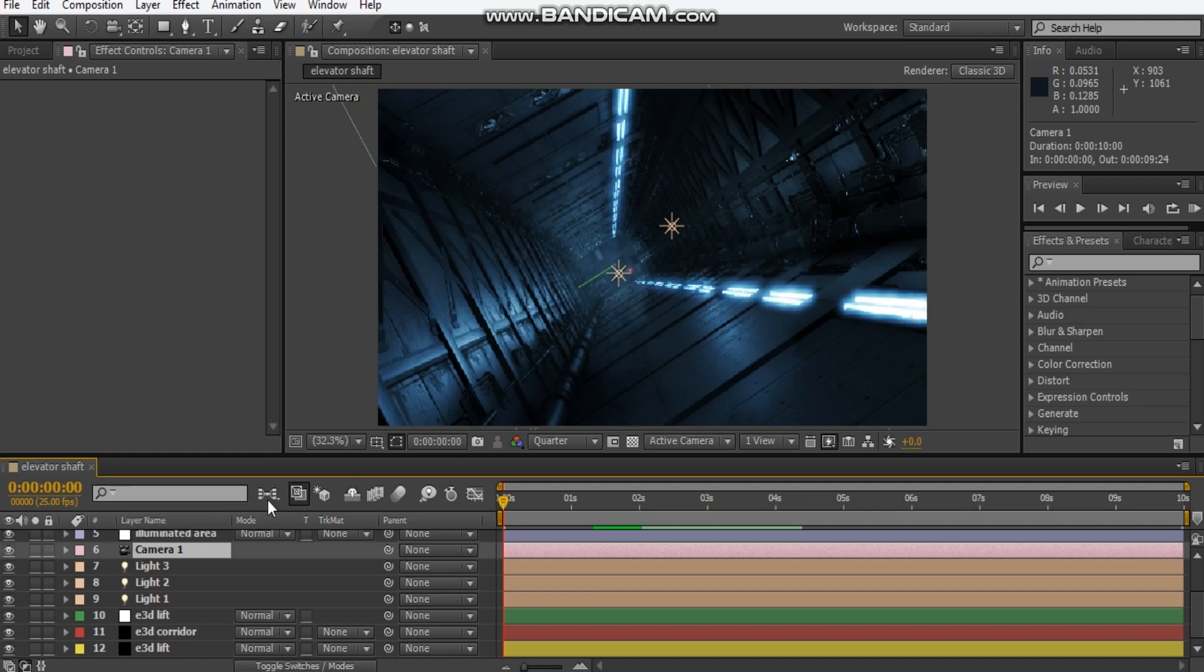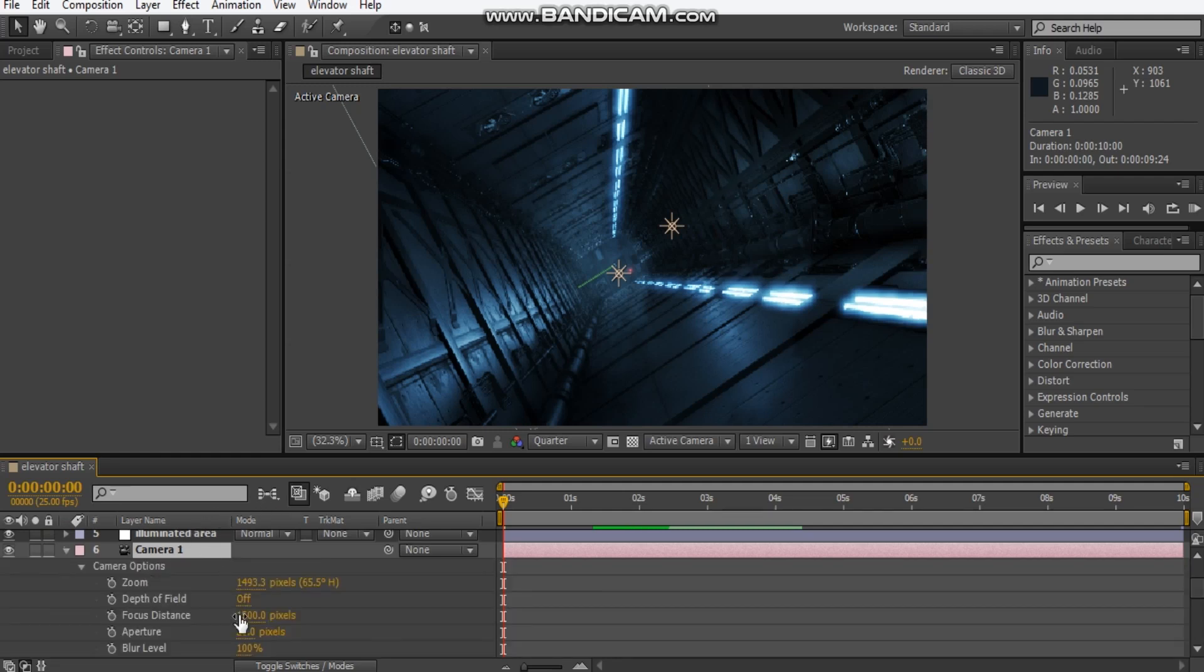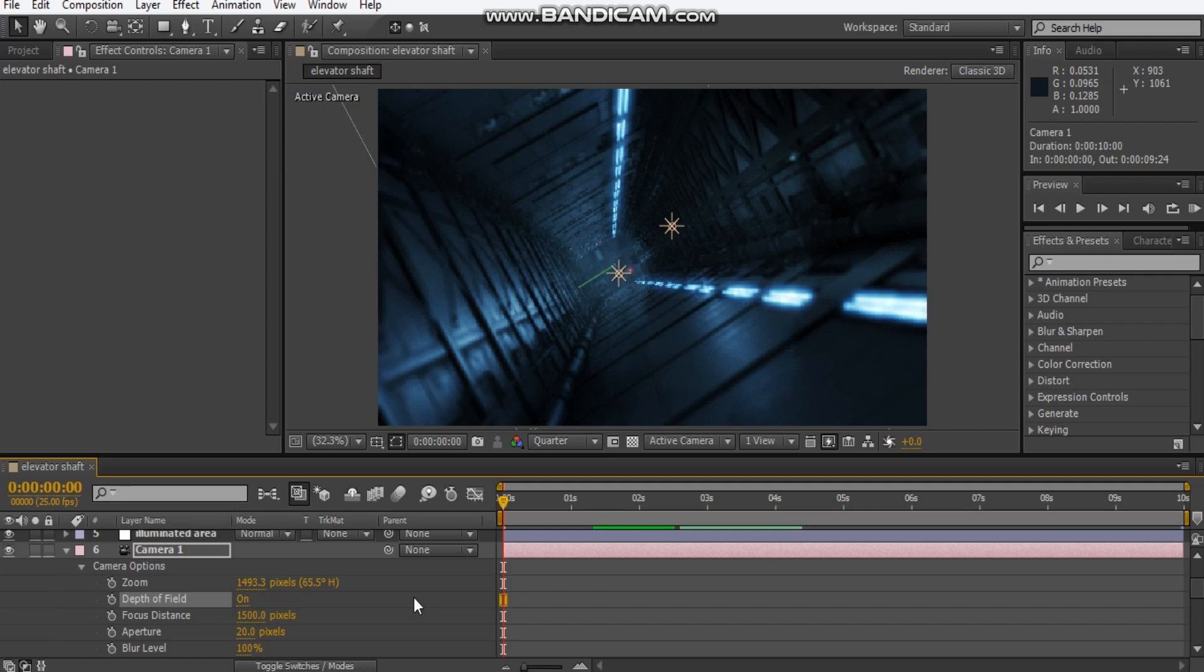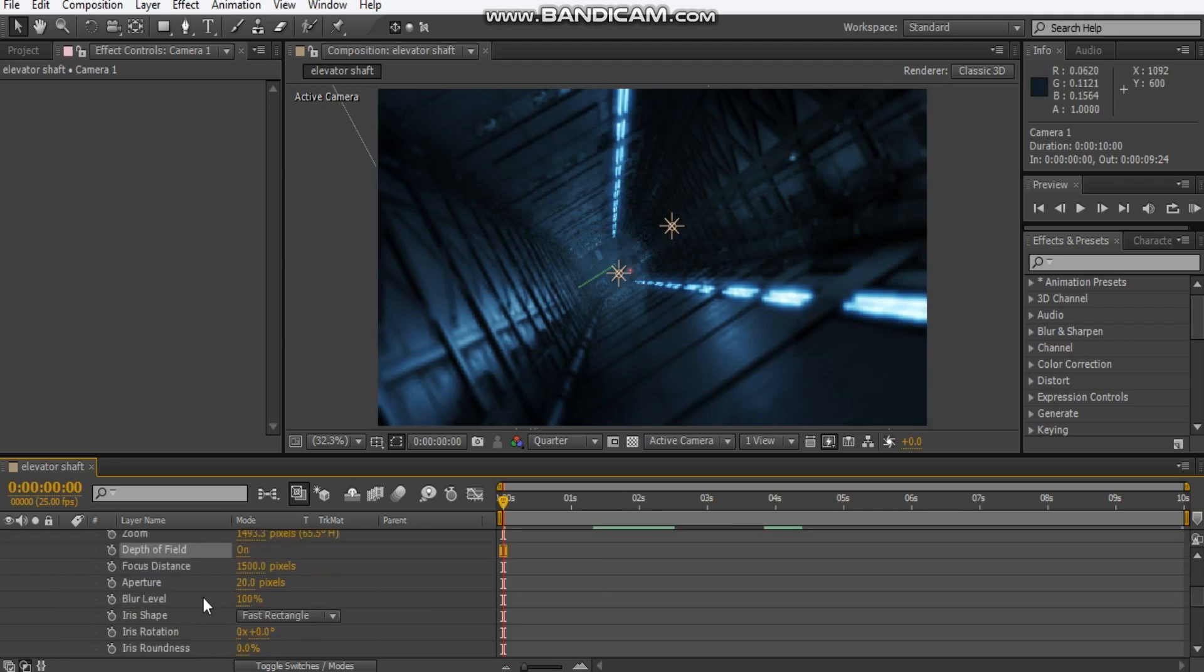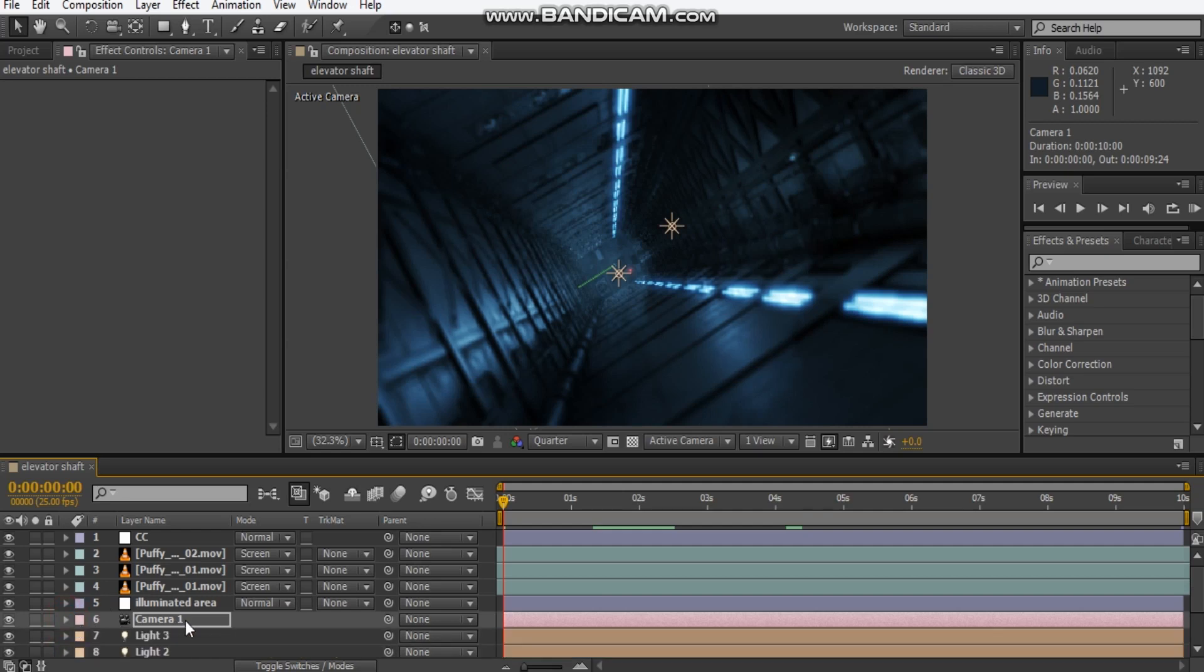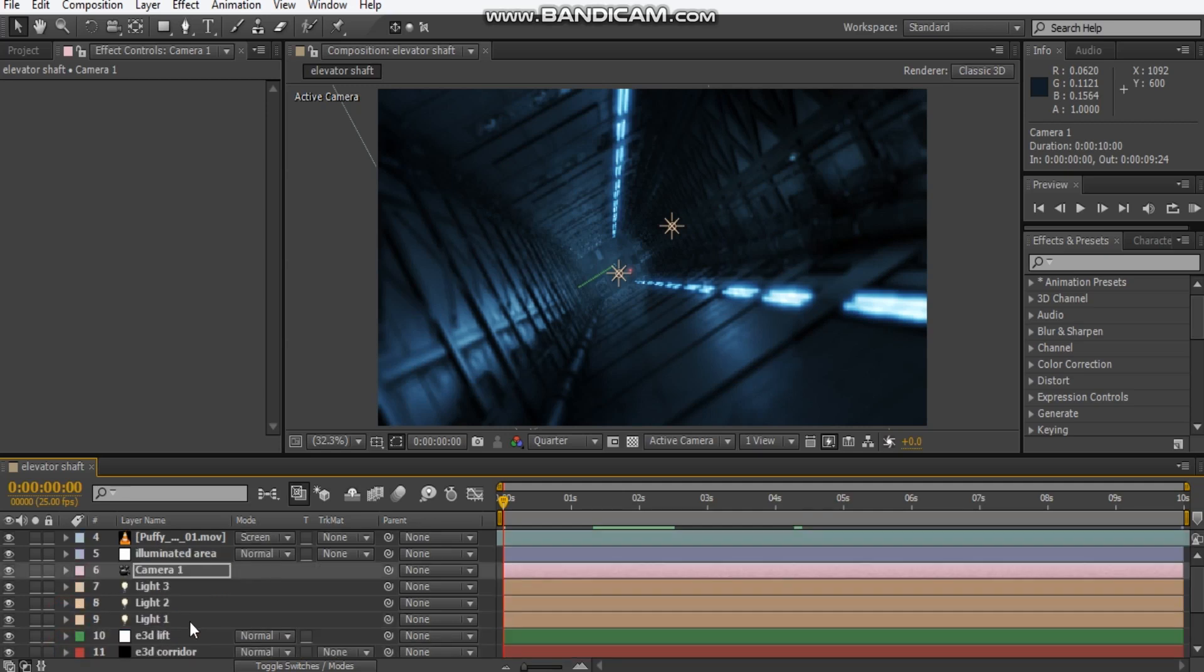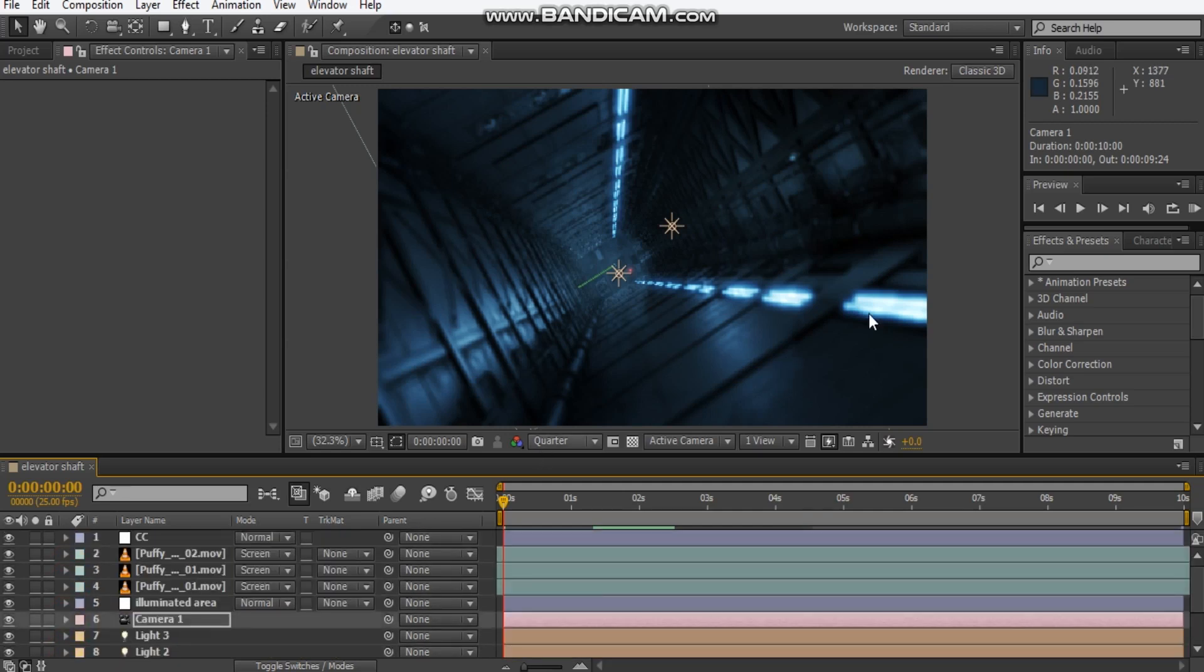One last thing you can do is add depth of field. If you turn on depth of field it makes you focus more on this elevator scene here rather than the shaft itself. If you just play with these settings, again, you can adjust the aperture as well, all that kind of stuff. That's pretty much it.